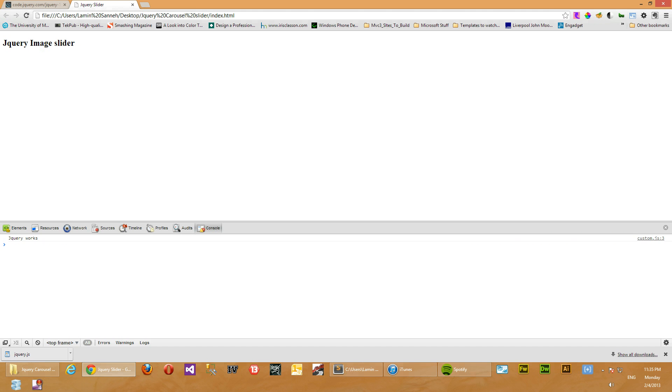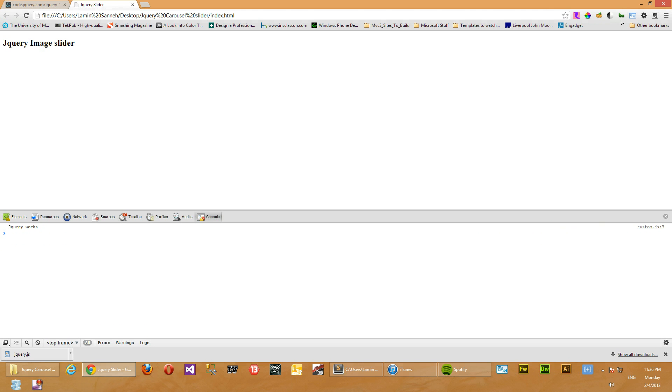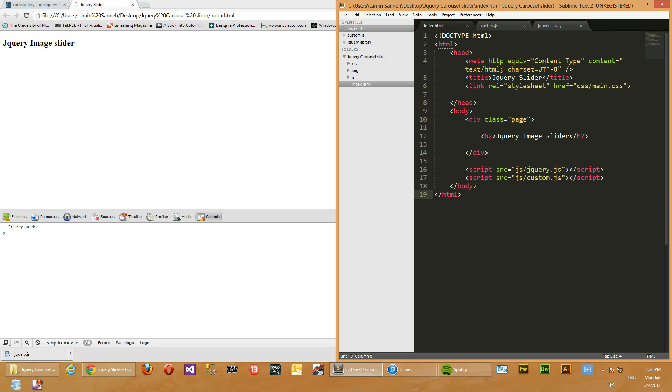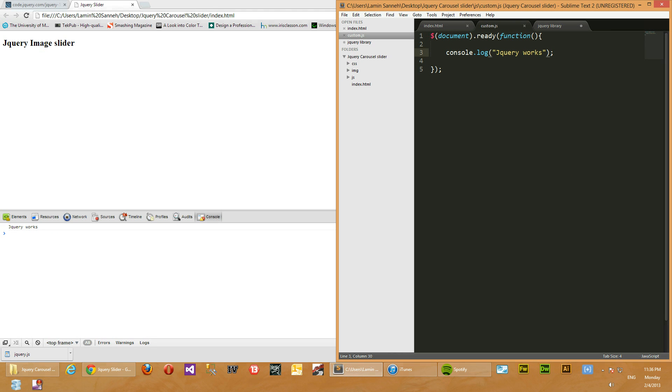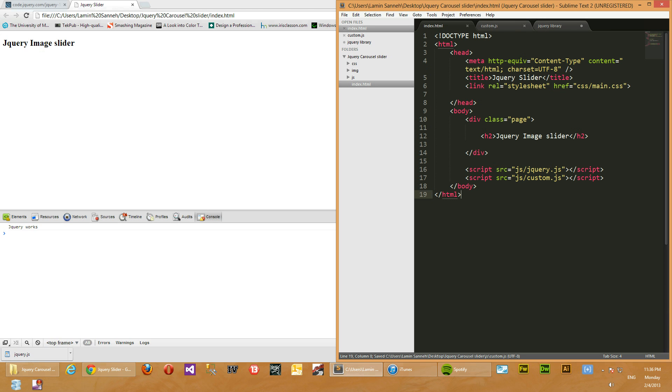So now let's go over to Chrome and refresh this. Wow, error's gone. So now it says 'jQuery works'. So that means whatever we had here in our custom.js is working as it's supposed to.